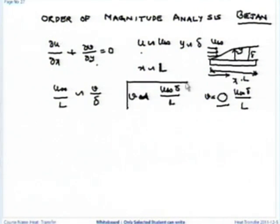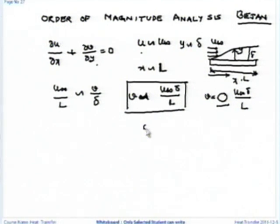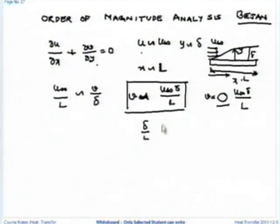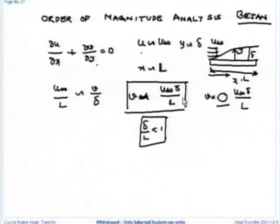Delta by L is always less than 1, so v is always less than u-infinity by a factor of delta by L. Now I have got the scale of v.